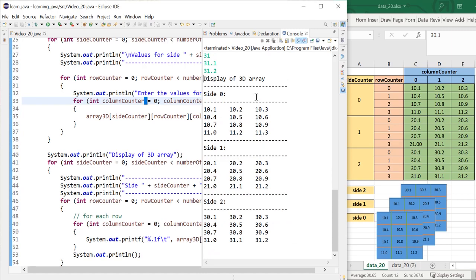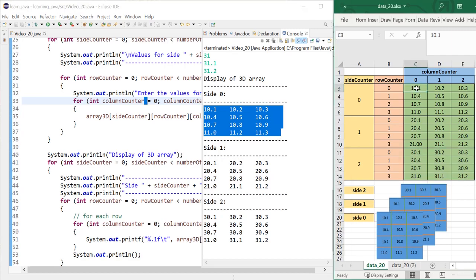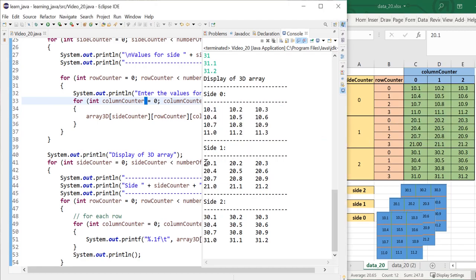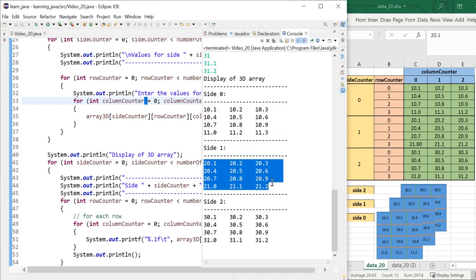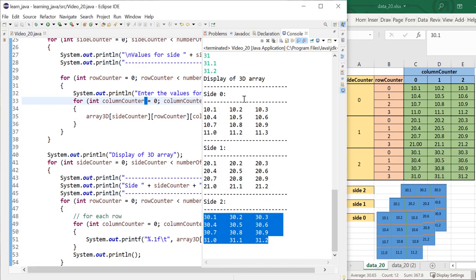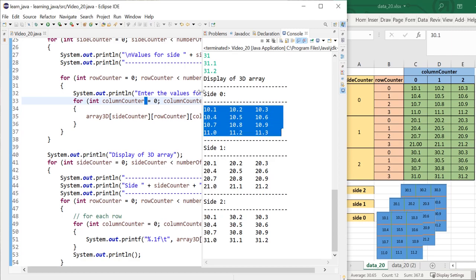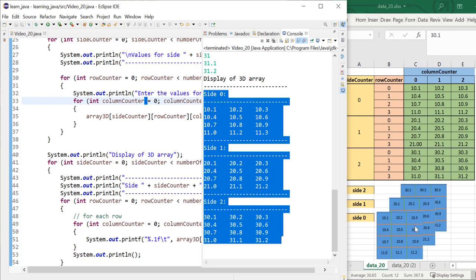Now we get a display of our 3D array. Inside index zero we're getting the first set of values. For the second side we're printing the second 2D array, and for the third side we're printing the third 2D array. So this demonstrates 1D, 2D, 2D, 2D, and 3D — that's what it looks like. That's about it — I'll see you in the next video, thank you very much for watching.